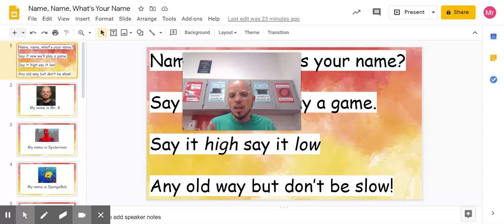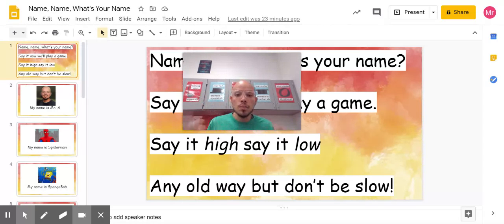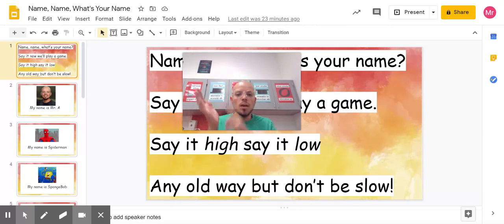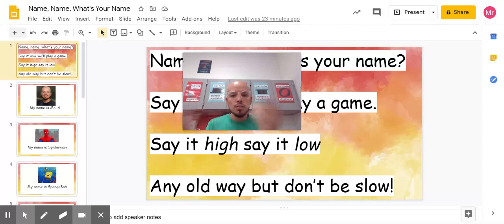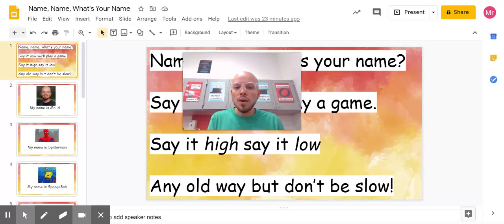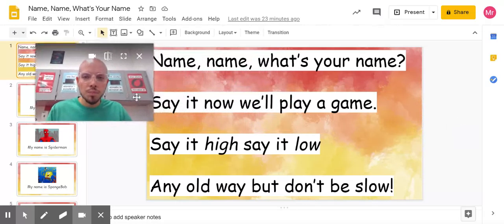So I would say, 'My name is Mr. A,' and then tapping all of those sounds in my name. So, 'My name is Mr. A.' I want you to be able to do that with your name by the end of this video. Let's look at the rhyme that's going to take us to that.